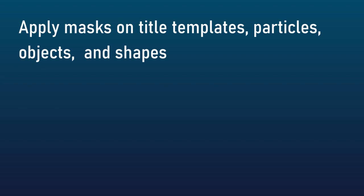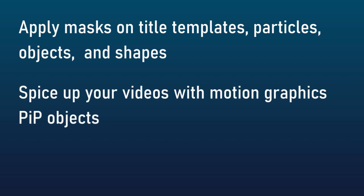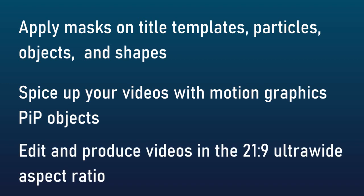Another feature that's in the new version is you can spice up your videos with motion graphic PIP objects now. We've seen that with titles, now they've applied it to PIP objects.